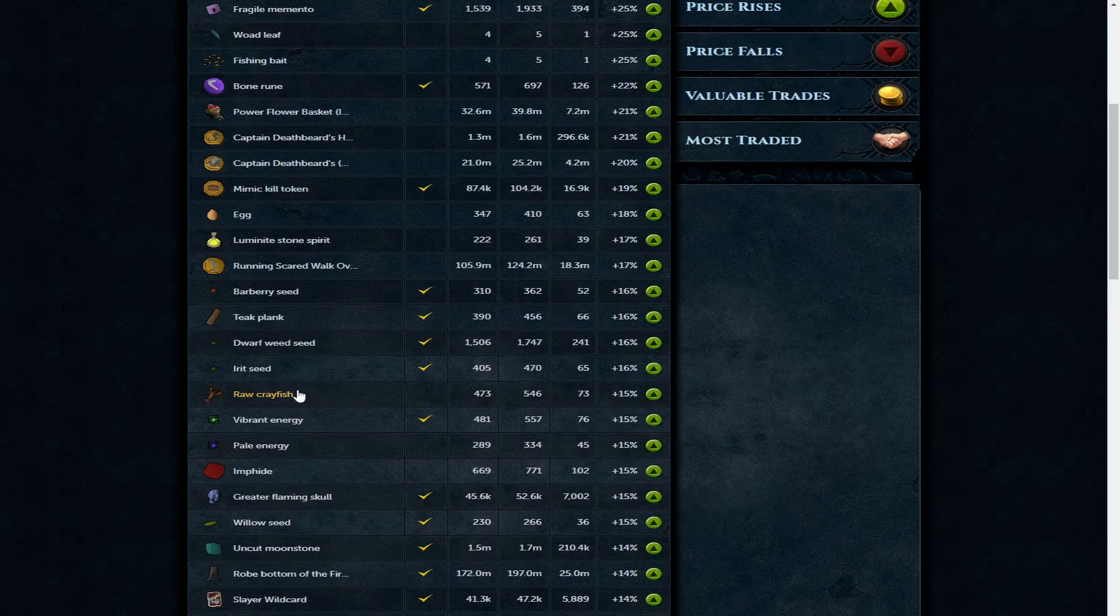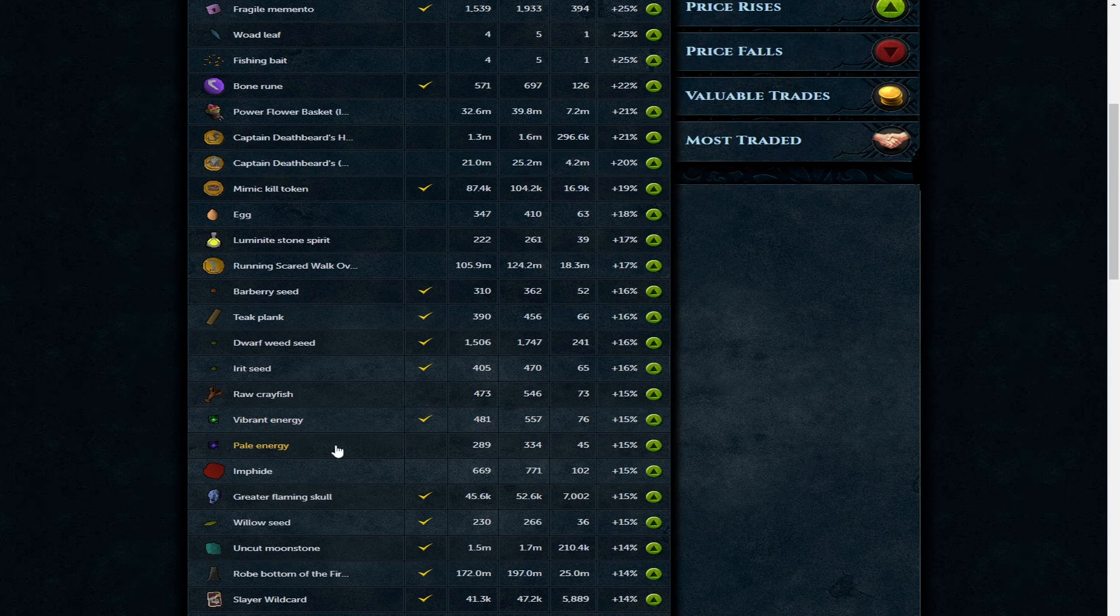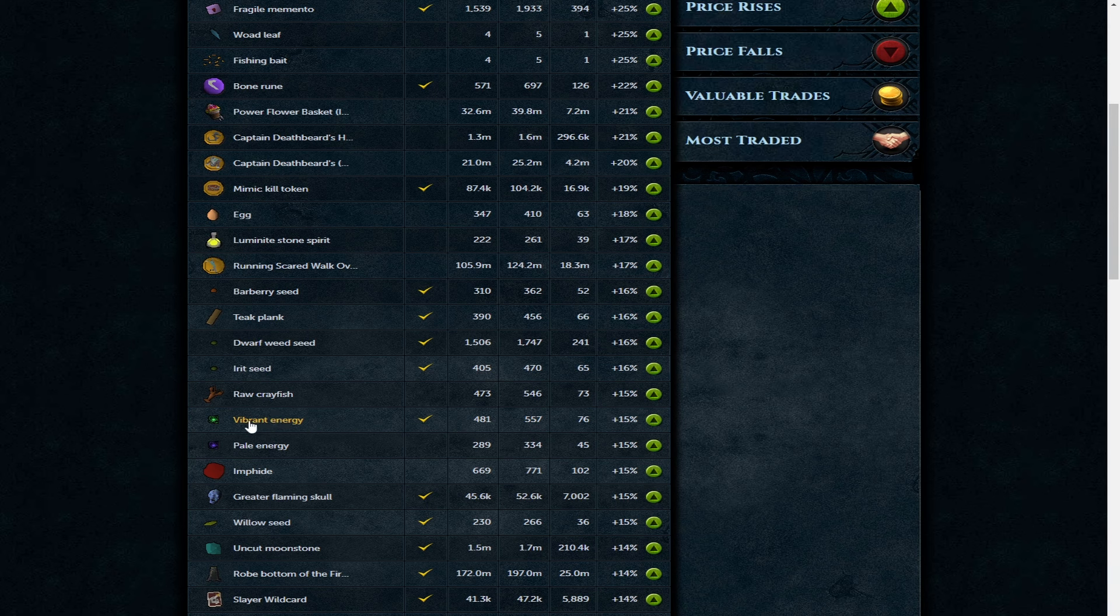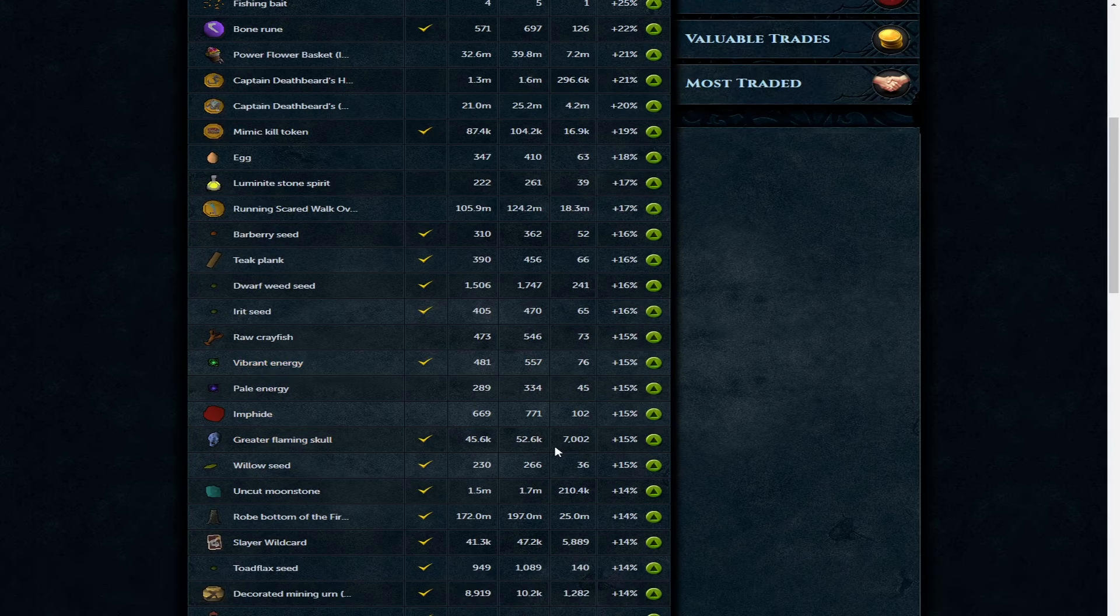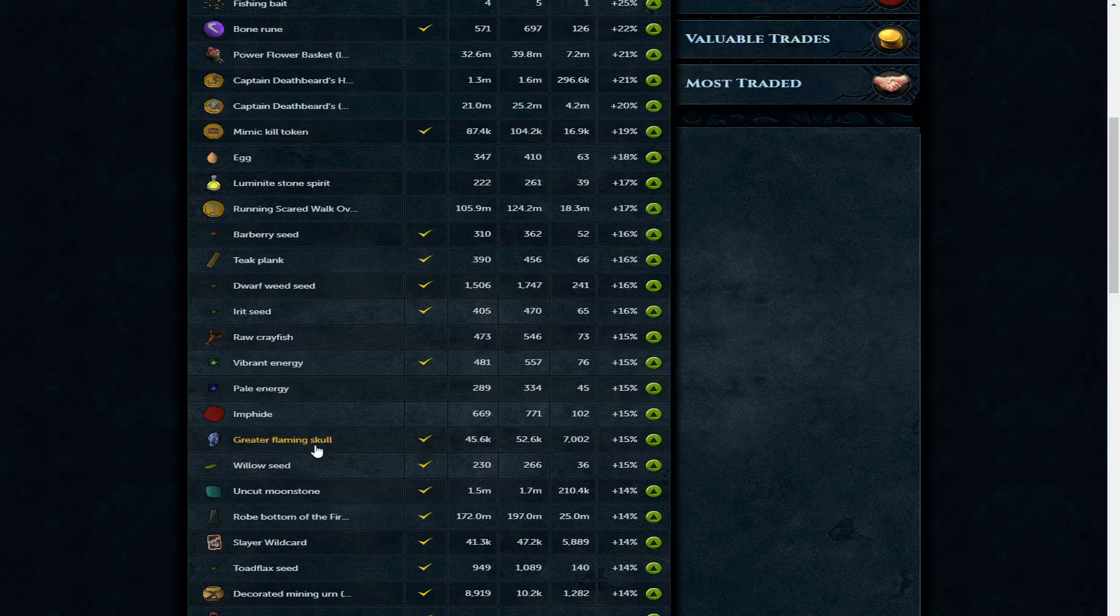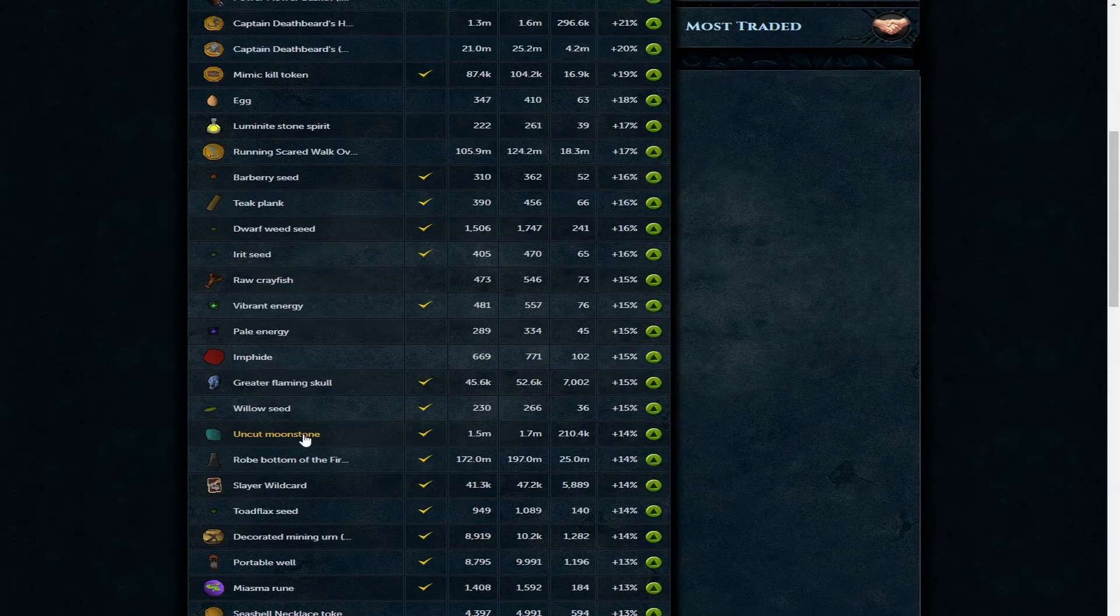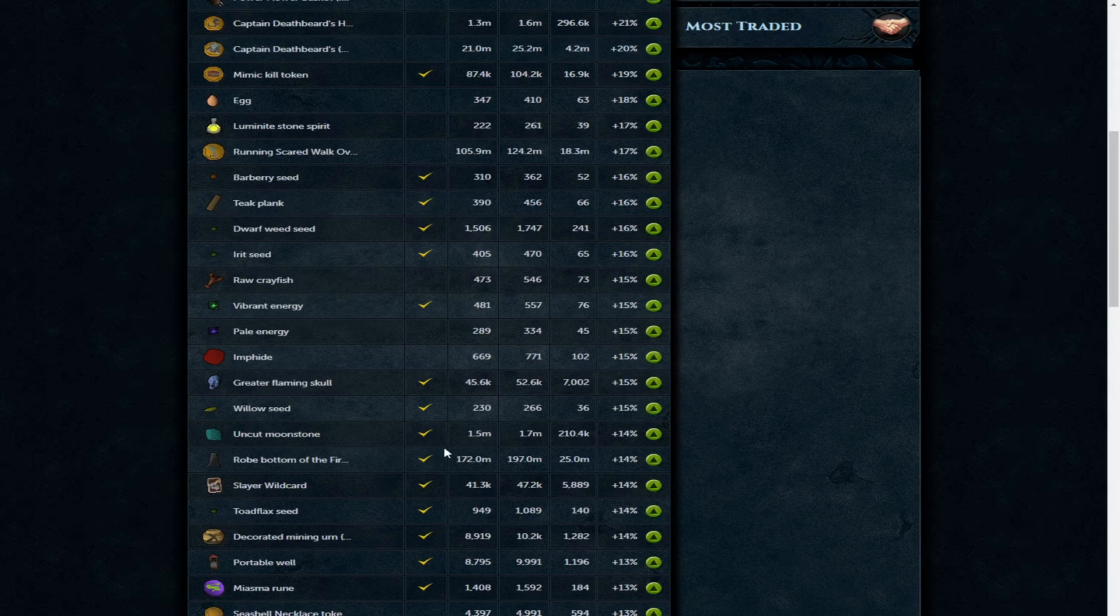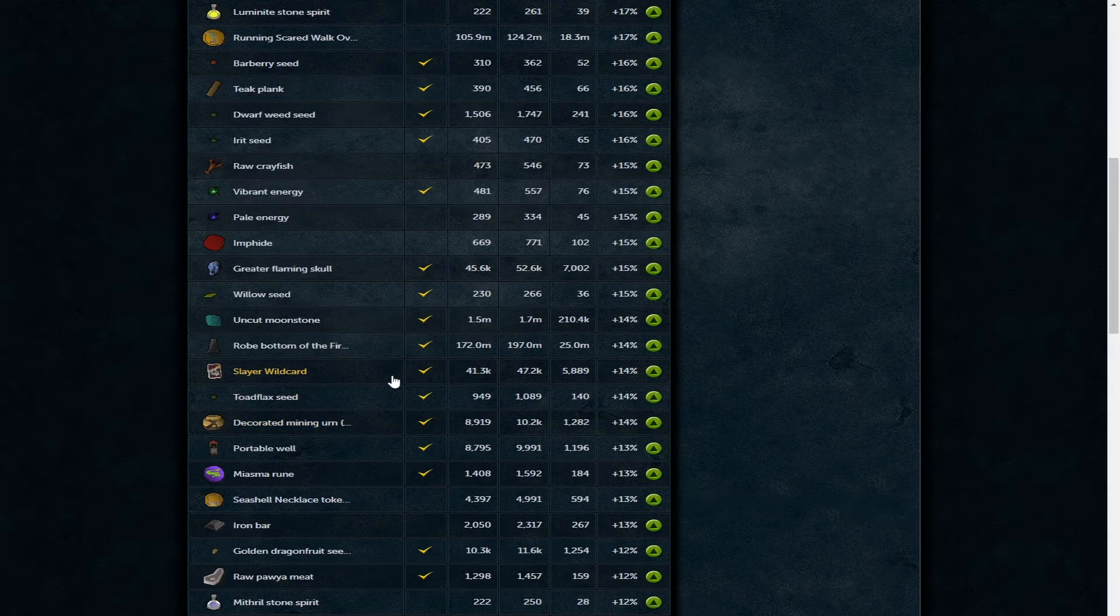Seeds on the way up - dwarf weed, irit, and vibrant and pale energy are up. Vibrant energy 557 is actually a really good price, might be worth looking into if you've got the ability to convert all your memories at once into energy with the archaeology relic. Greater supplement school for 2.6 - I can see these necromancy items going really high. The greatest flaming school means you have to attend to your ritual areas less.